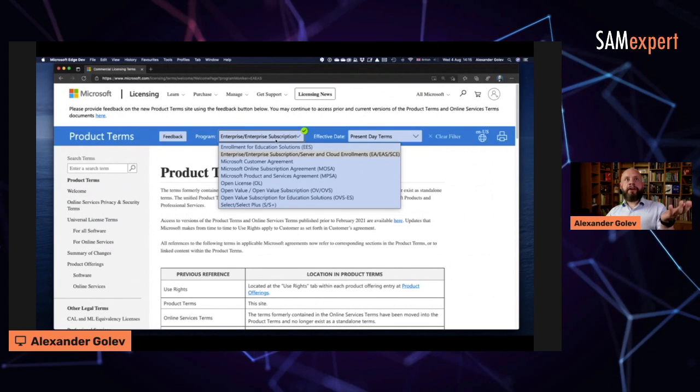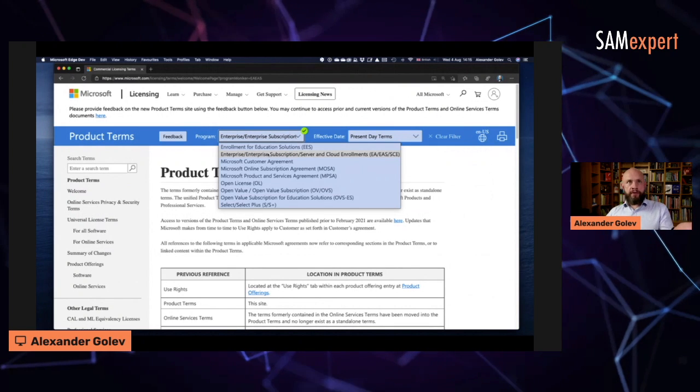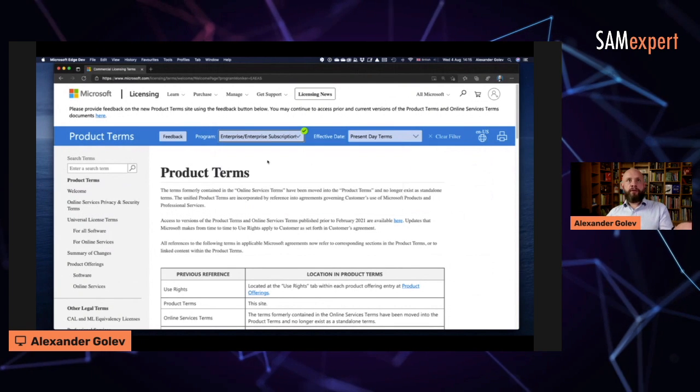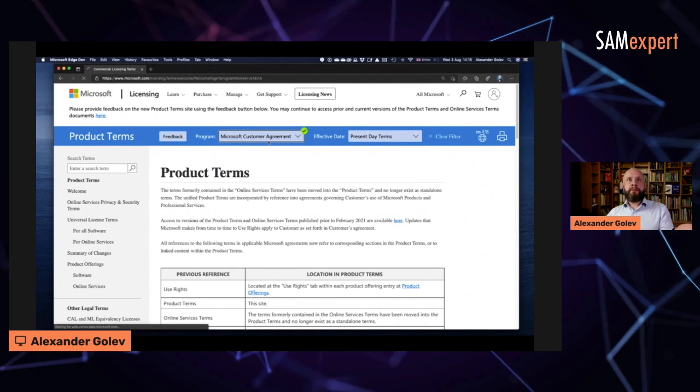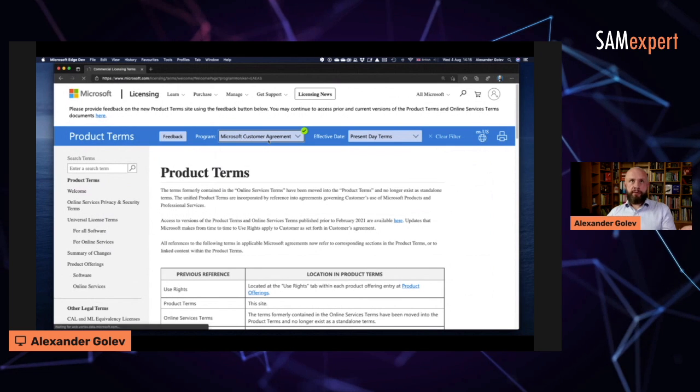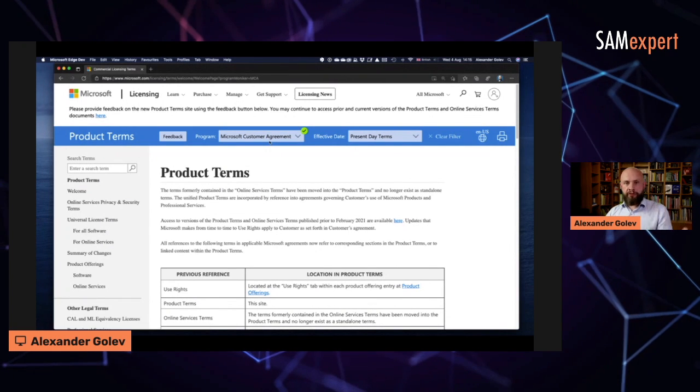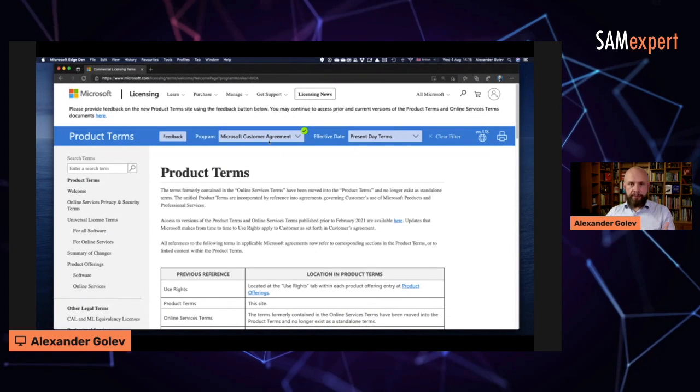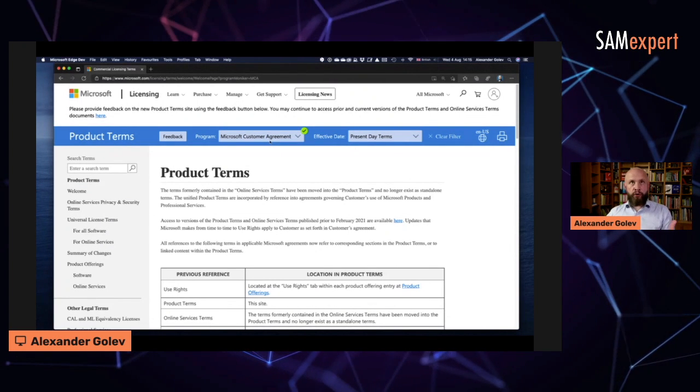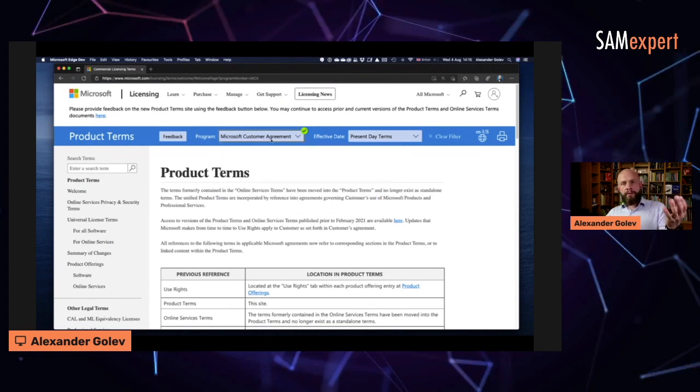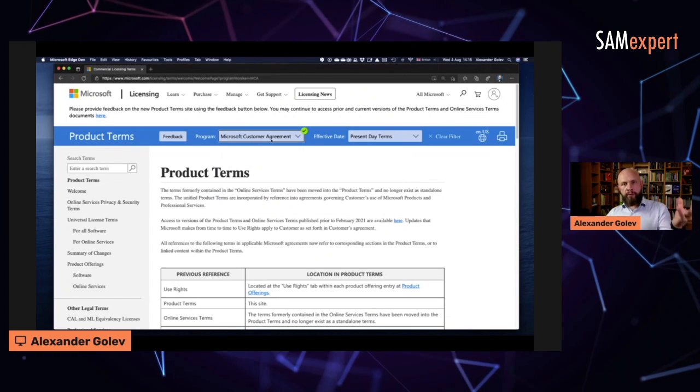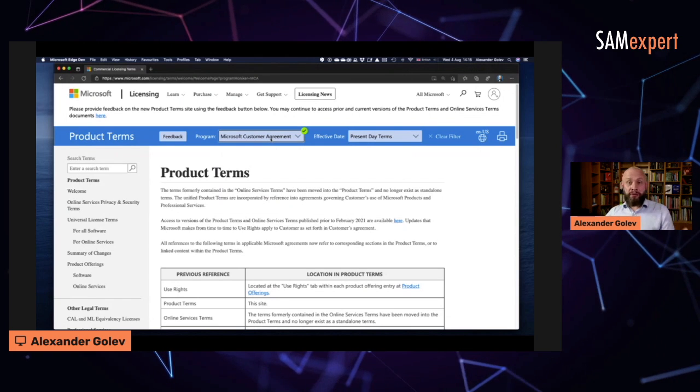Something could be available in an enterprise agreement and not available in Microsoft customer agreement. Some things may be licensed differently. Some rights may differ. So you need to choose the licensing program through which you are researching the licenses.